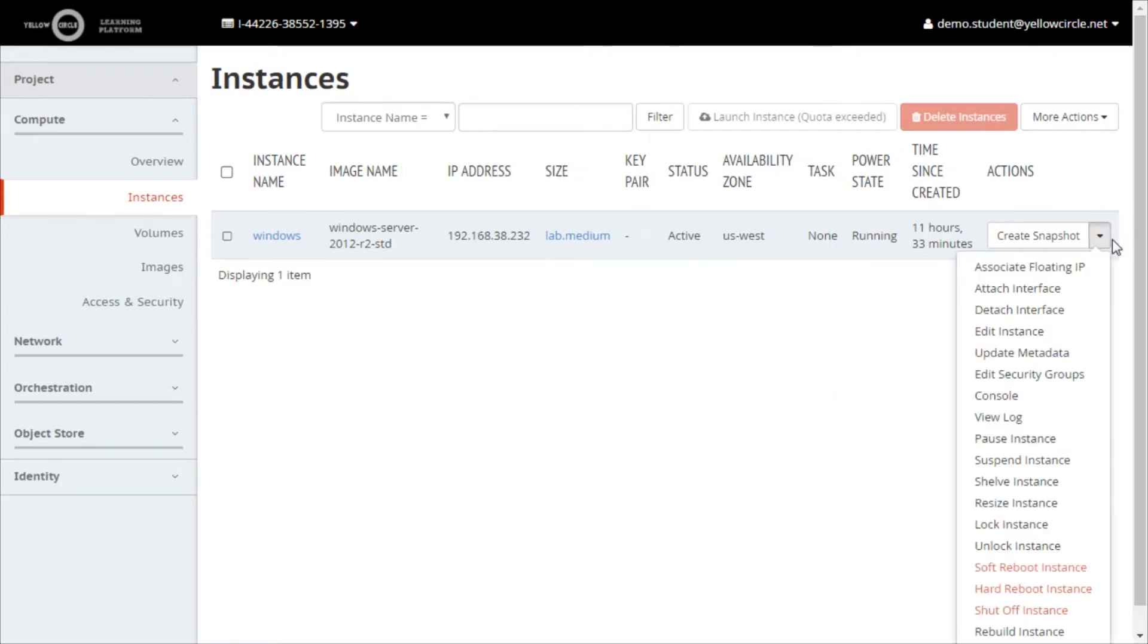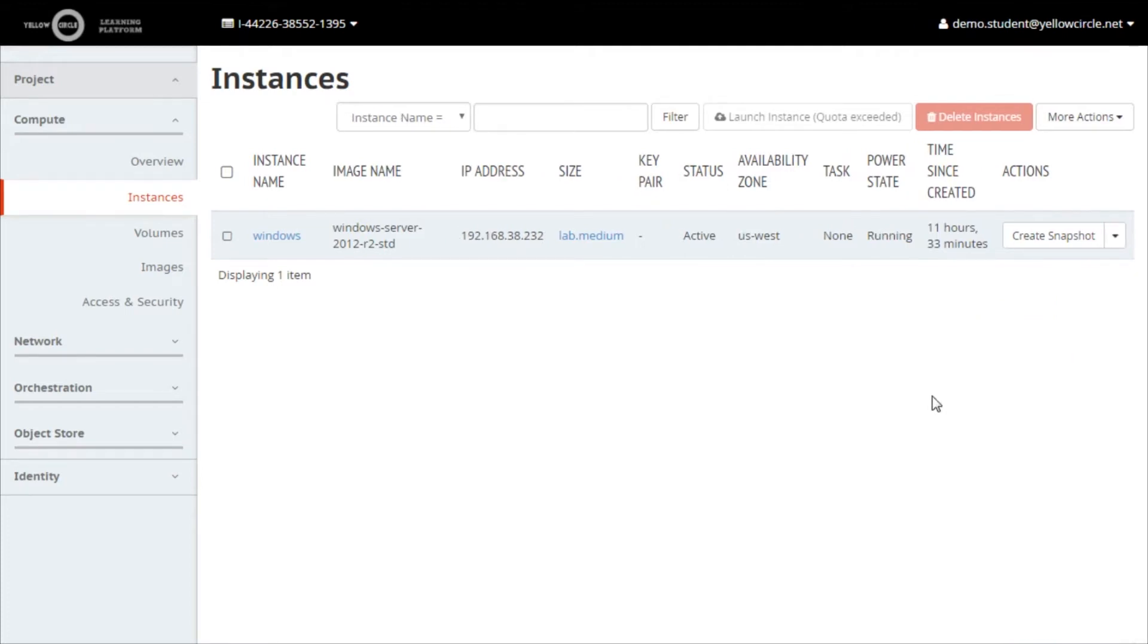Now open the console for your Windows virtual machine by selecting console from the drop down menu.